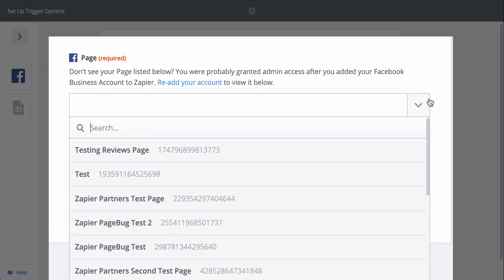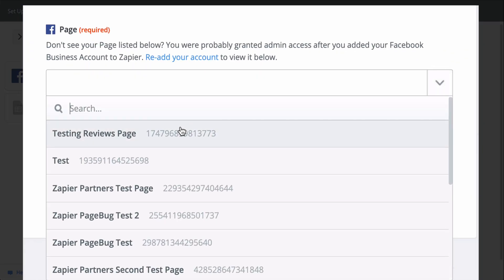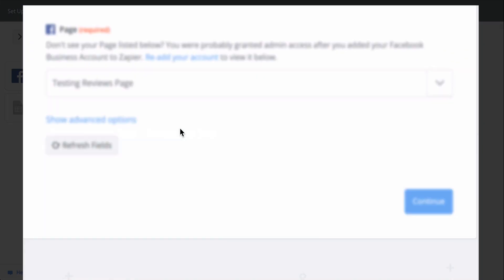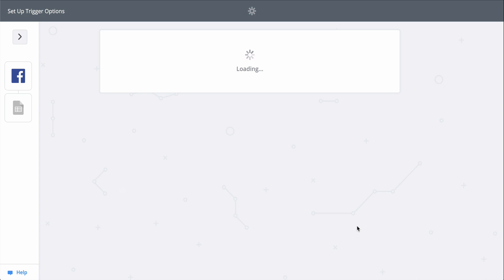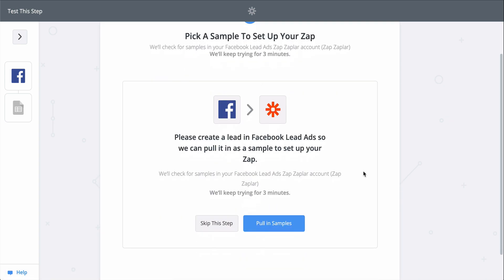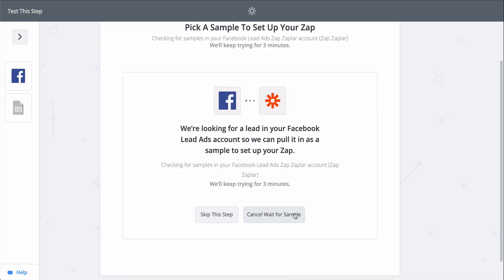This down-carat button means I have to select the Facebook page Zapier should be monitoring for new leads. Let's pick a sample lead we can use to set up the Google Sheets step.